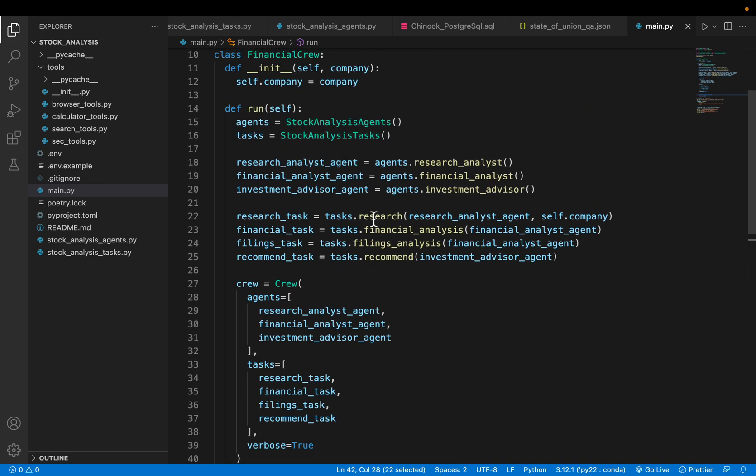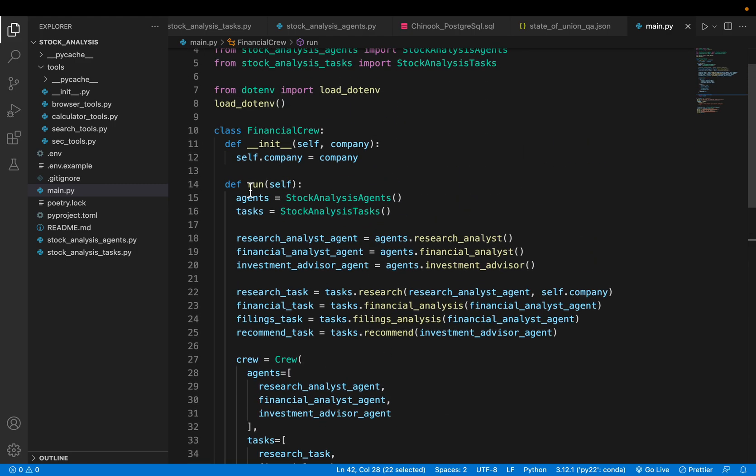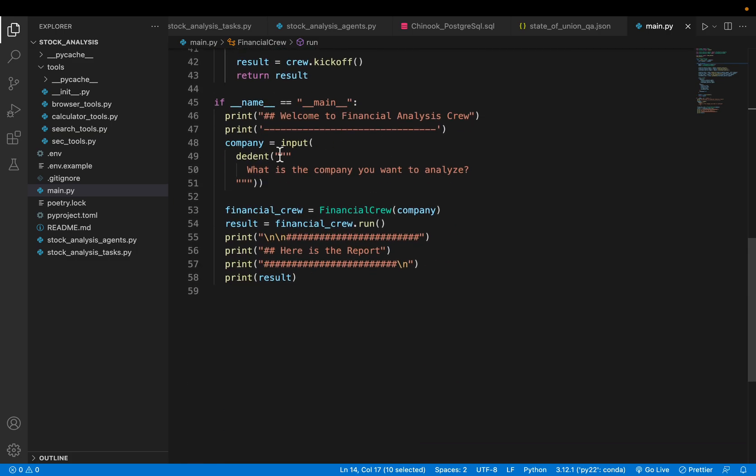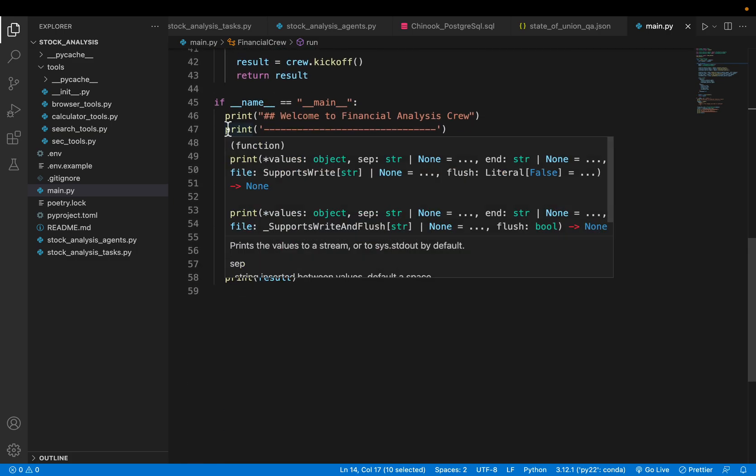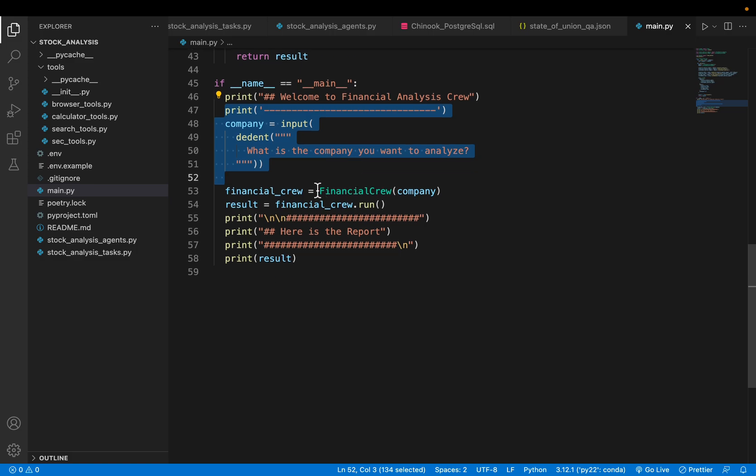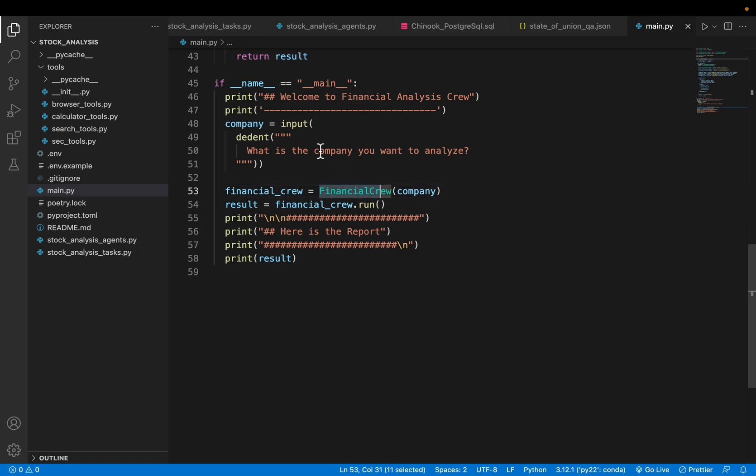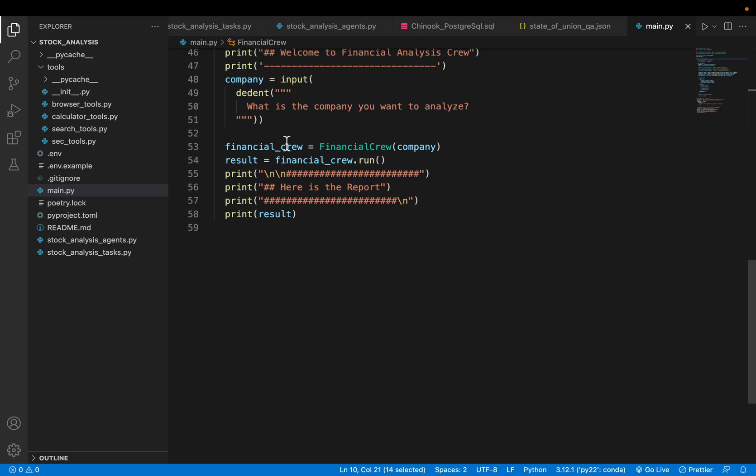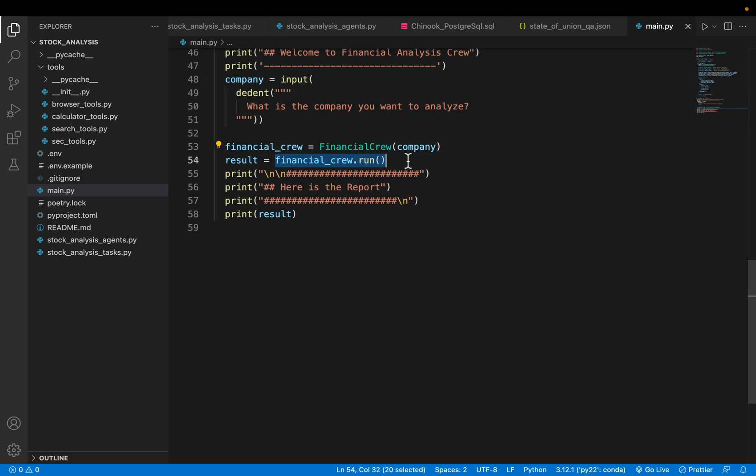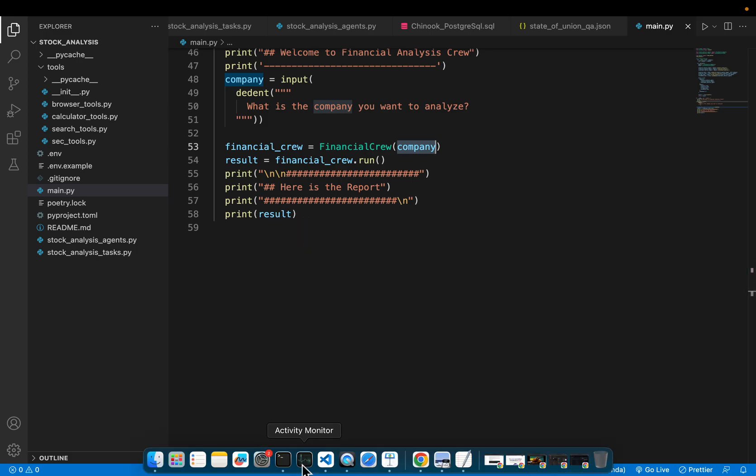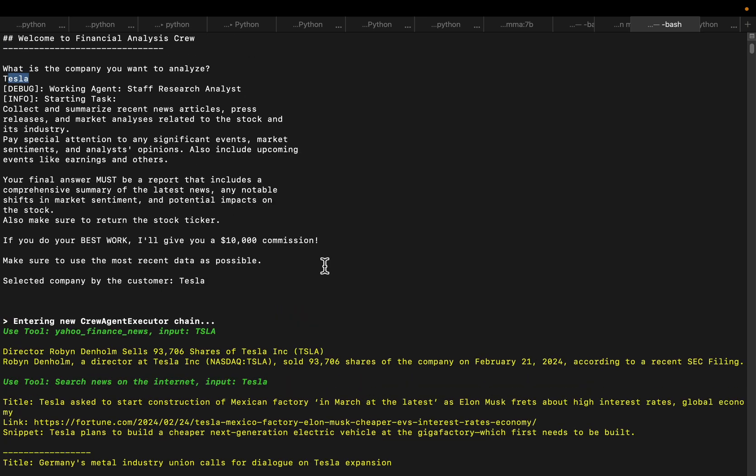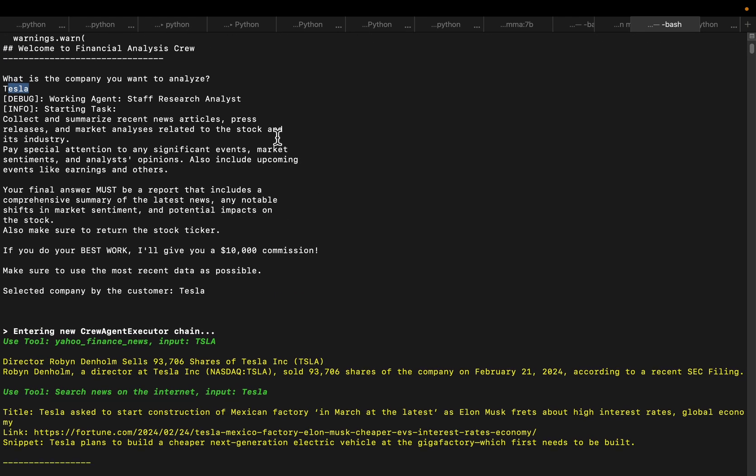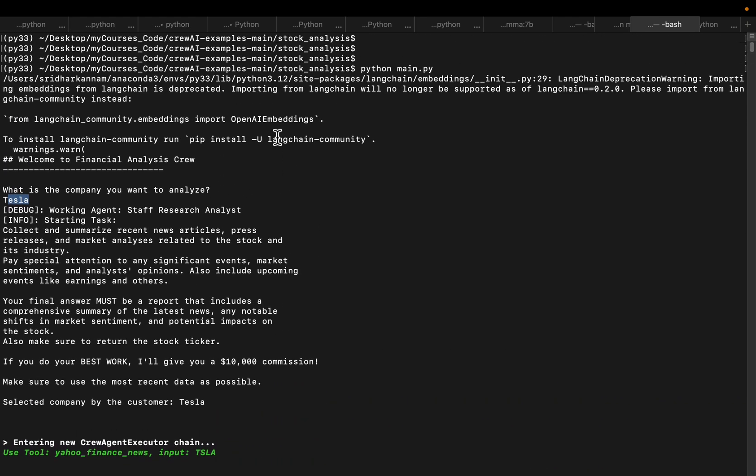We are defining all this in a function called run. In the main function we are simply taking the company name as an input. This financial crew is also a class, so we are defining an object of the class and running the method by providing the company name and printing the final results. I just ran the code and it starts here. So run main.py. Don't worry about the LangChain updates. It asked me what is the company you want to analyze and I provided Tesla.